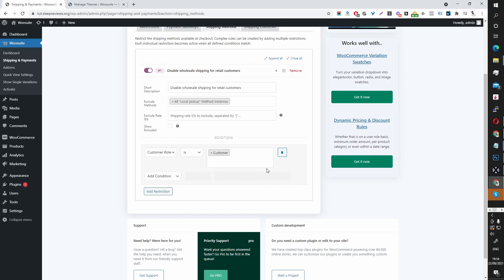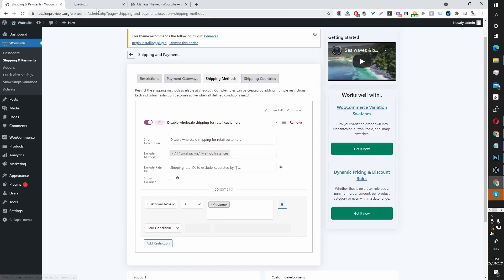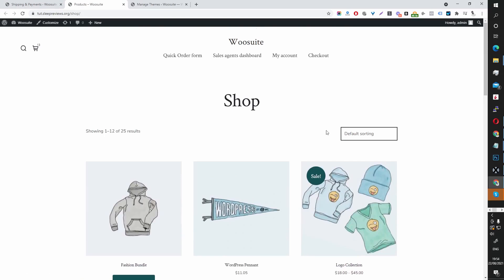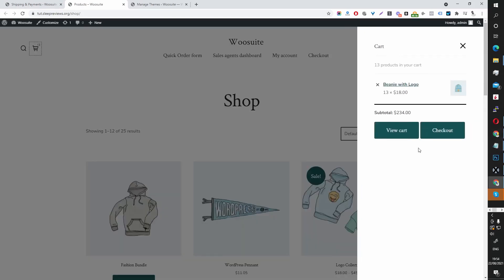Before I activate this restriction rule, let's test it. Let's just see what shipping methods we've got on the storefront. Let's visit our storefront — we've got a few things in our cart, so let's go ahead and View Cart.